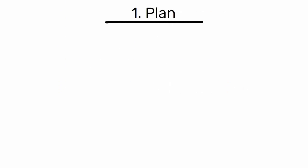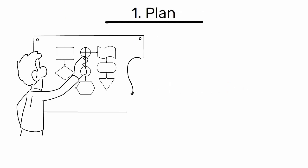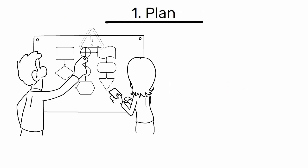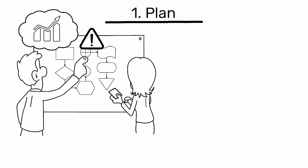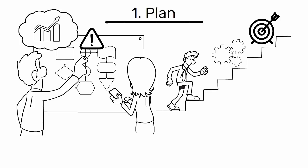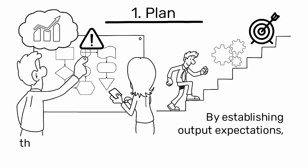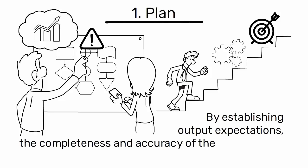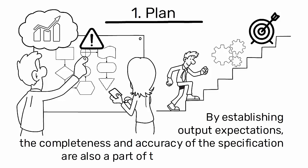Plan. Identify a problem or opportunity for improvement in your process. Define the objectives and processes necessary to deliver results in accordance with the expected output. By establishing output expectations, the completeness and accuracy of the specification are also a part of the targeted improvement.